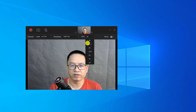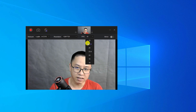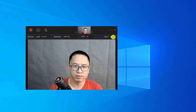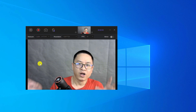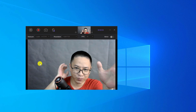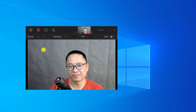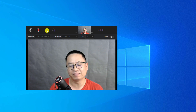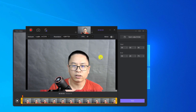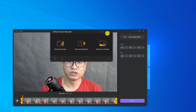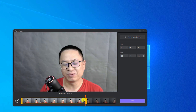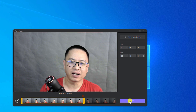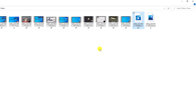You can move the webcam preview around the screen and select the resolution — for example, 720p if that's the maximum your webcam supports. You can also set the frame rate, which is 30 fps maximum for my webcam, and enable or disable the mirror option. Click the record button to start webcam recording. You can also take a screenshot during recording. Once you stop, the trim tool is also available for webcam recordings.